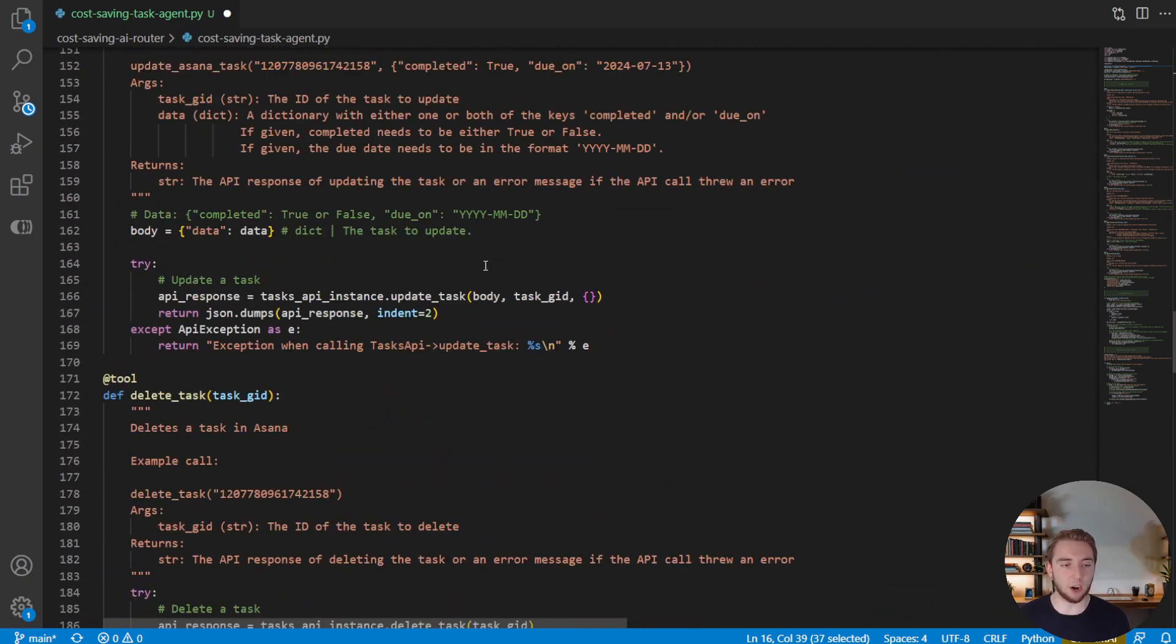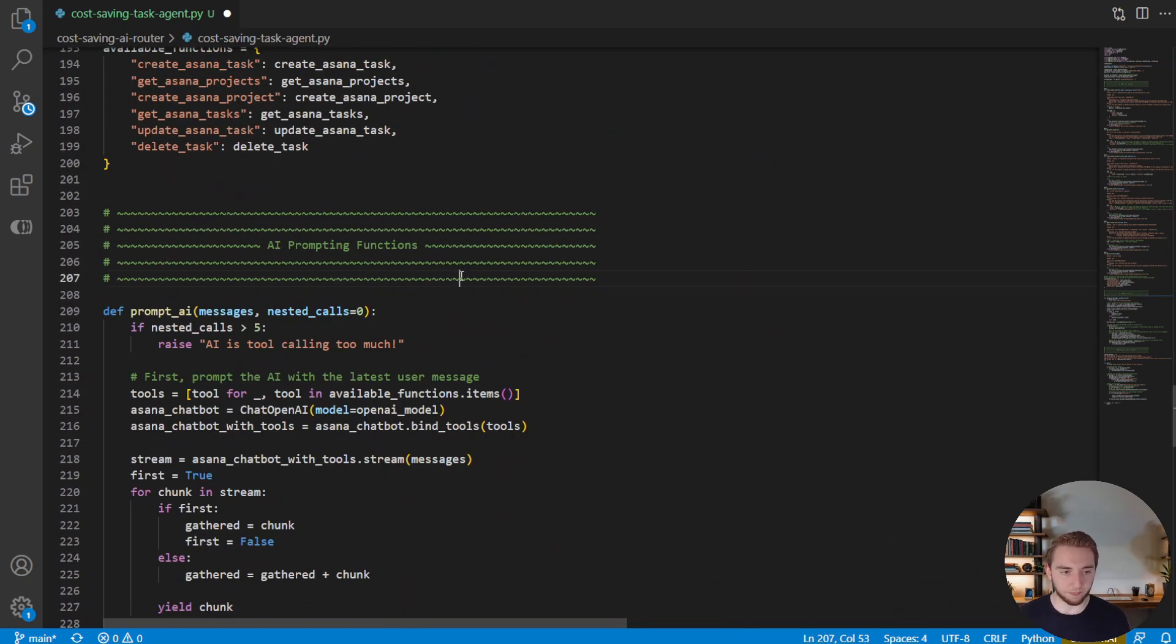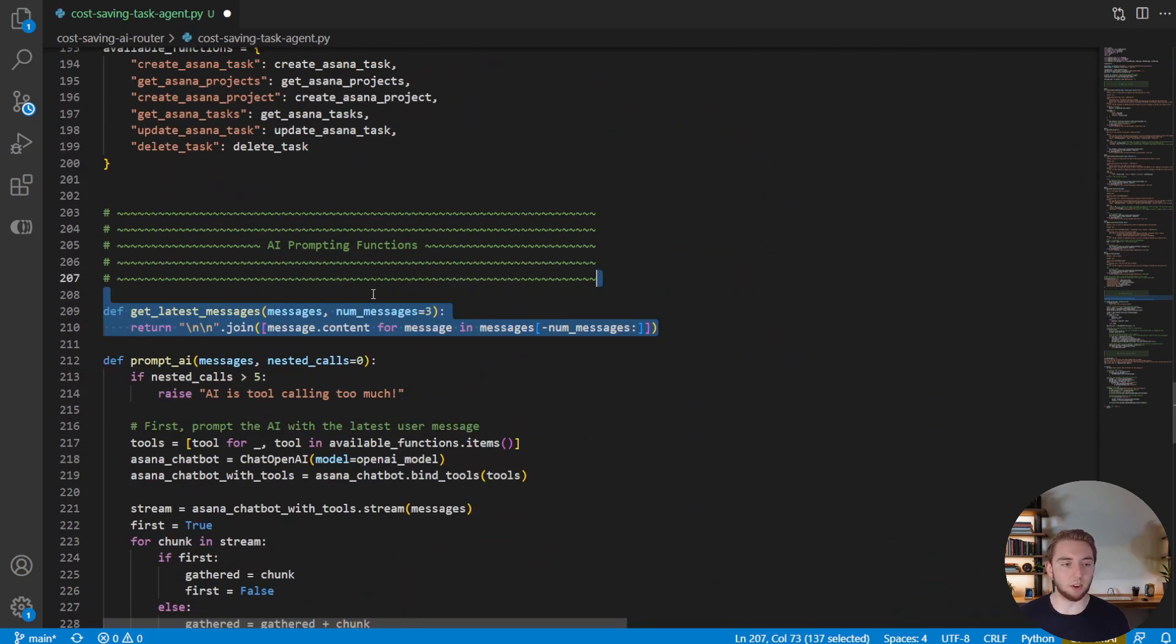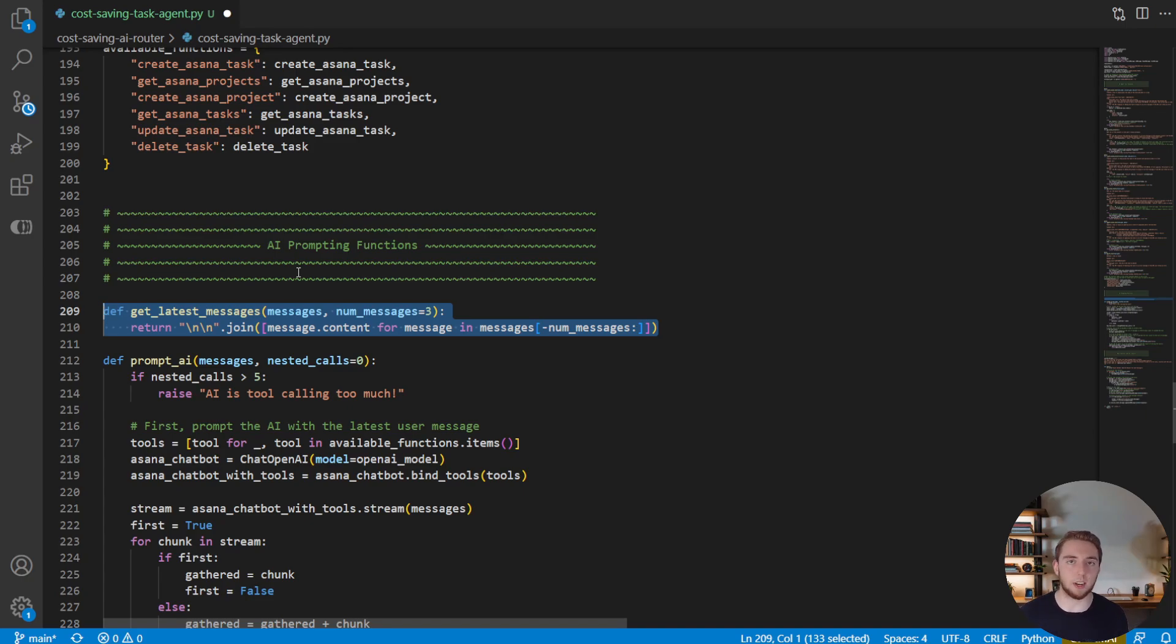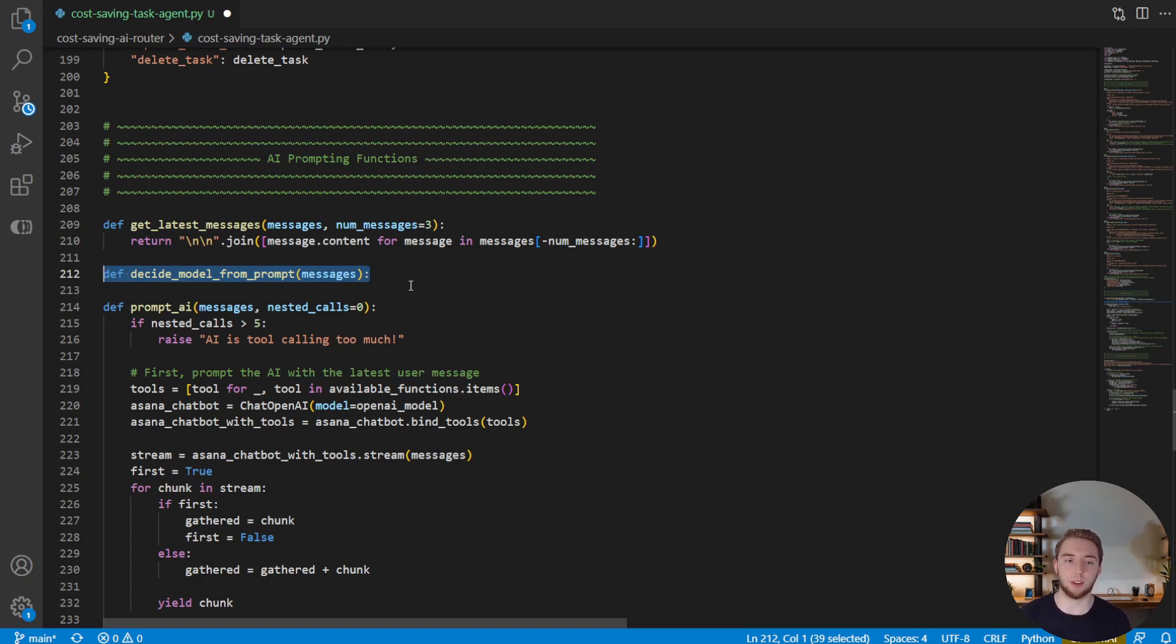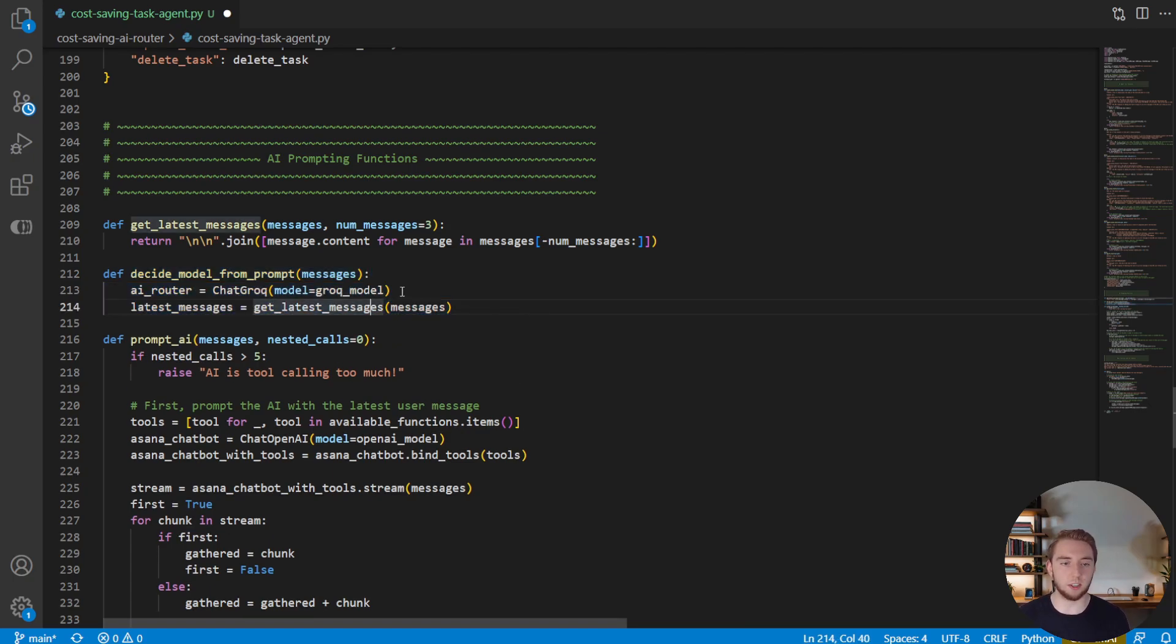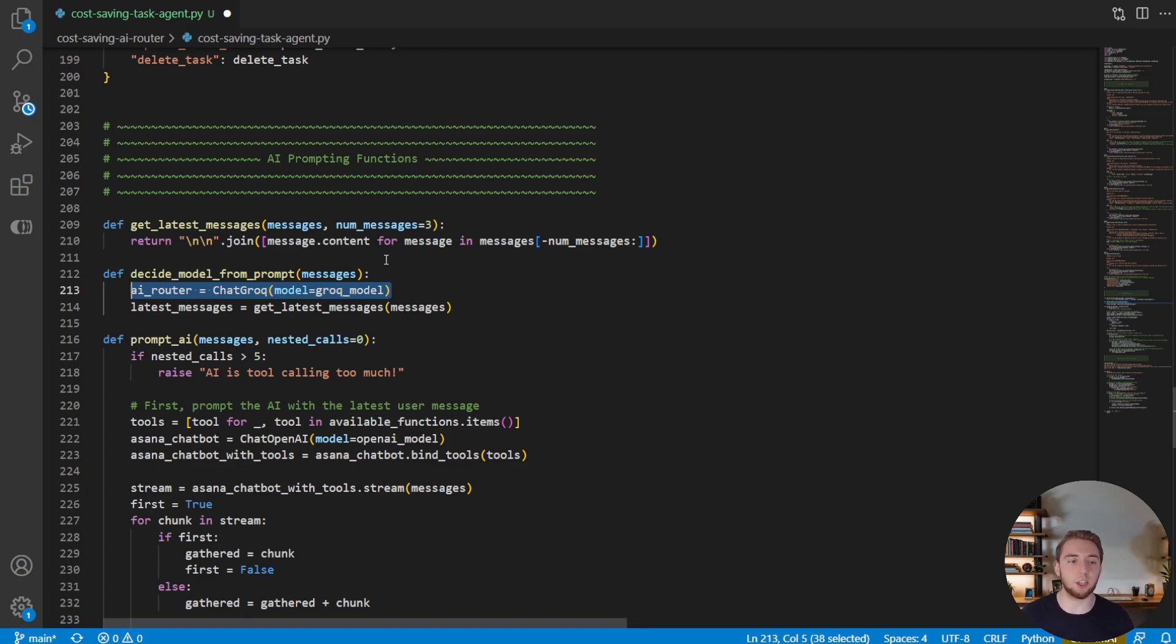And so now going down past our task functions here, we're going to create a nice little helper function to get the latest messages, basically a short version of the chat history, which we're going to give to our router so it has the context to determine if it should go to Llama 3 70B or go to GPT-4o, just based on the complexity of the request. And so with that, we can start defining our function that is going to decide the complexity, i.e. decide the model to send the request to. And so the first thing we're going to do is define the chat Groq instance, because again, we're using Llama 3 70B not just to handle the simple request, but also as the router itself, because it's that cheap.